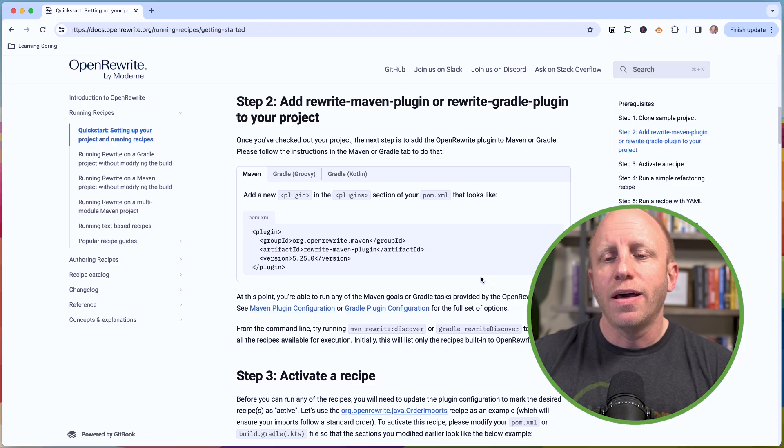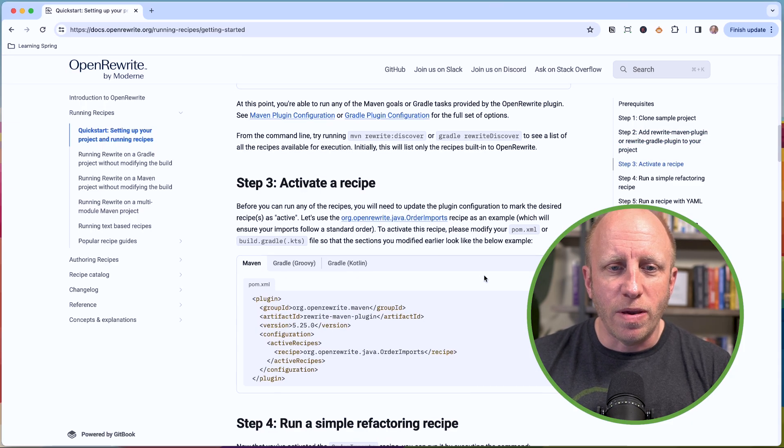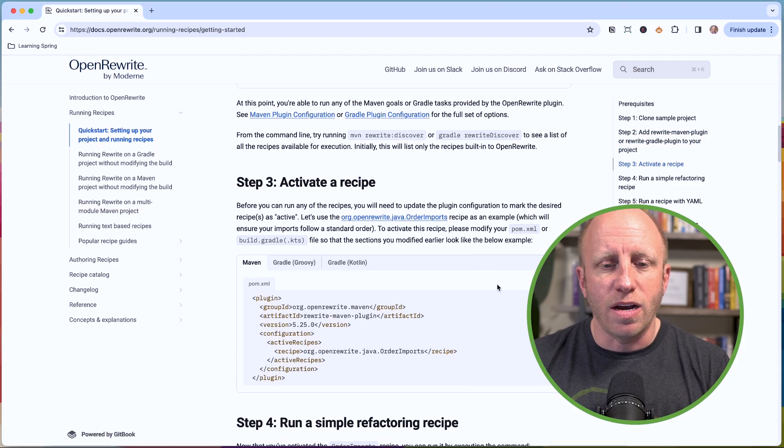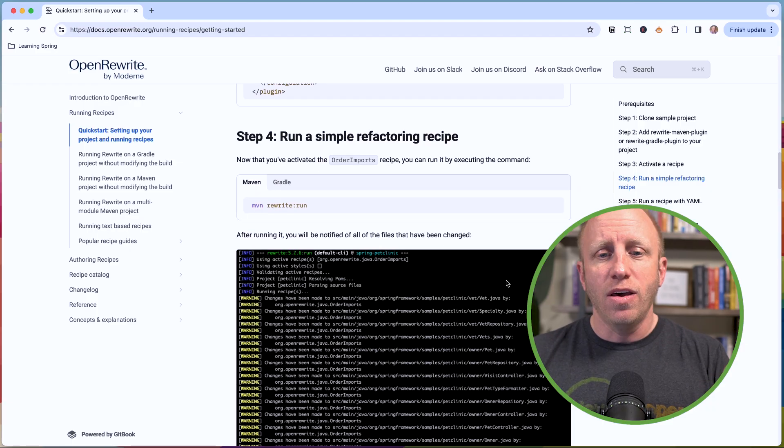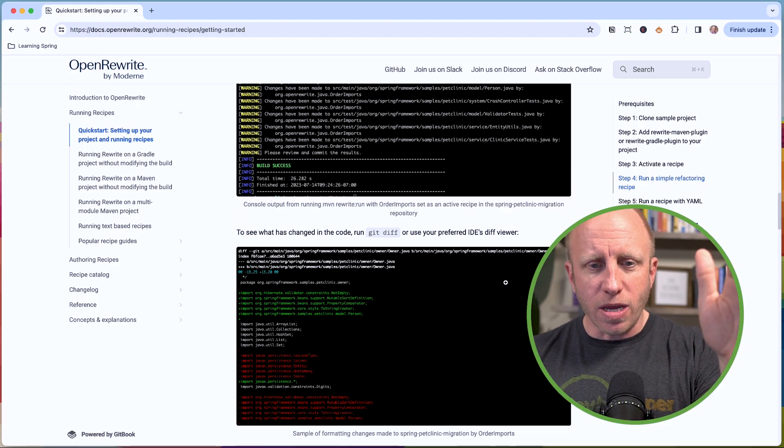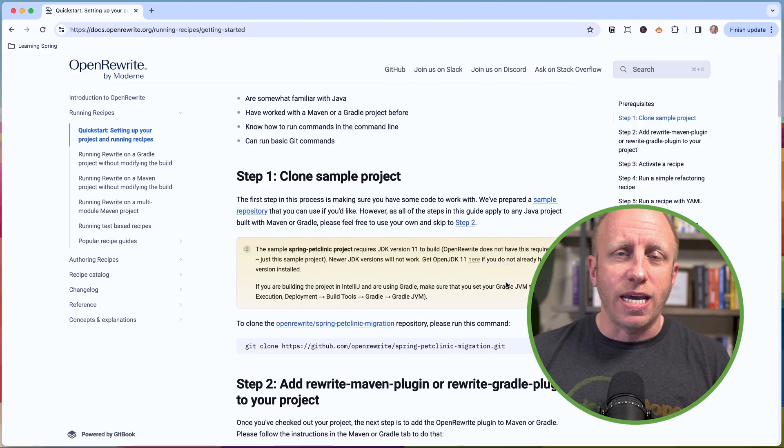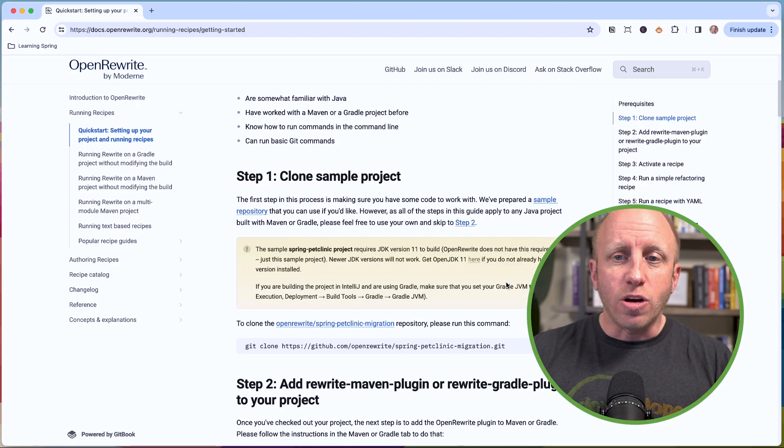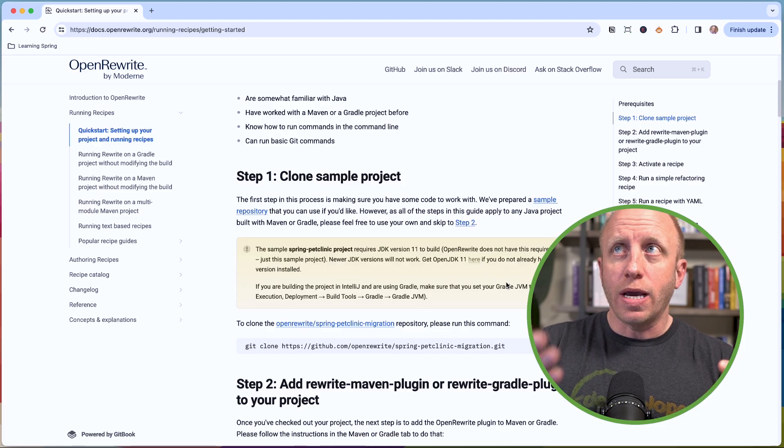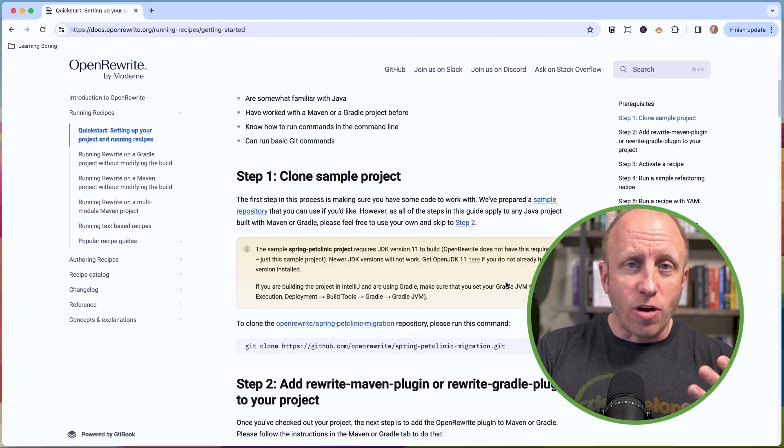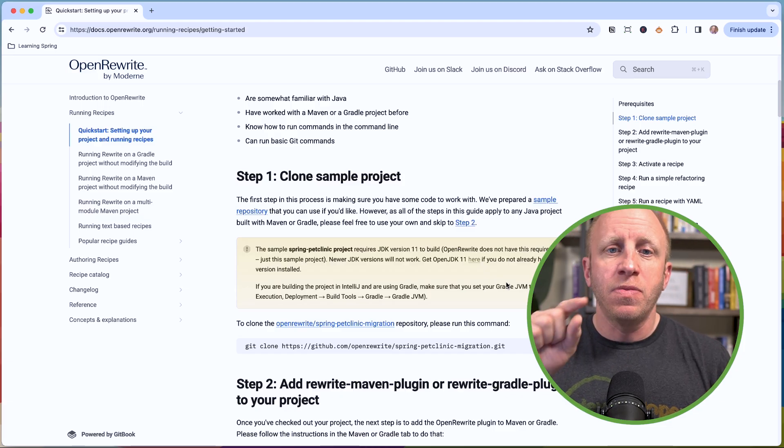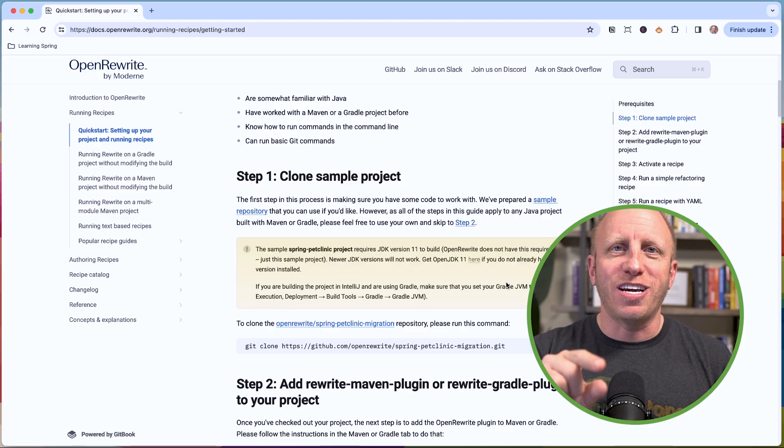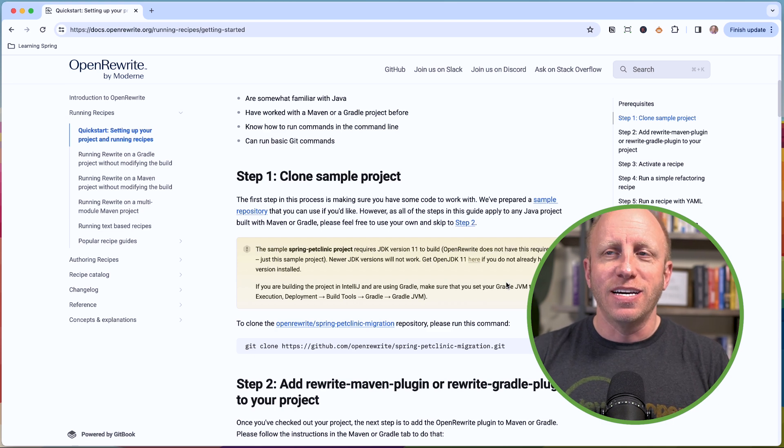But there's also a way to basically do this from the IDE now. So here's some getting started from this. What I'm going to show you today is we're going to use IntelliJ. We're going to add some recipes into a directory and then I'll show you how you can run these right from the IDE.